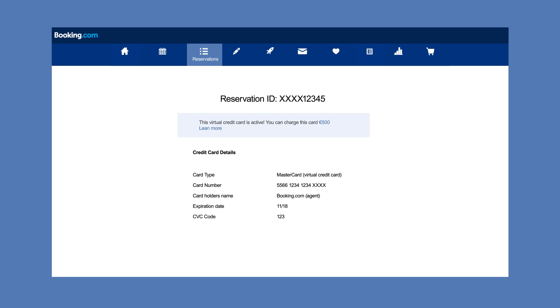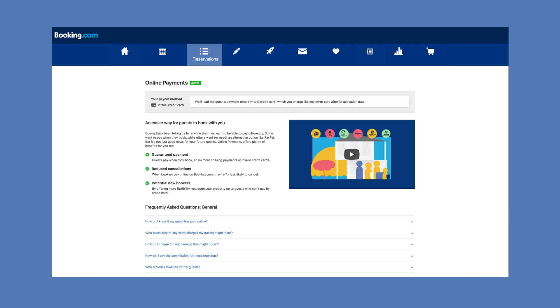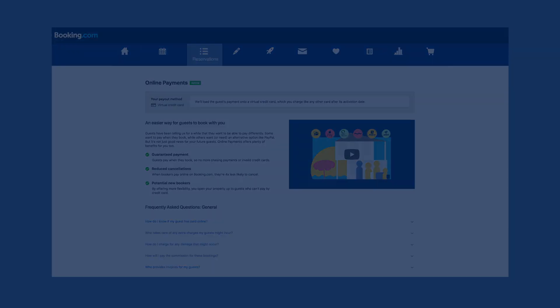If you're still having trouble charging your virtual credit card, click on 'learn more' for helpful resources including frequently asked questions. You can also visit the partner help center for more information.